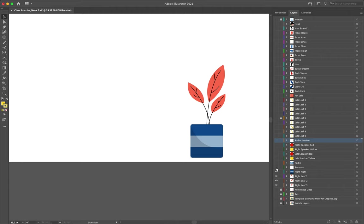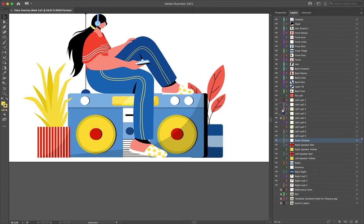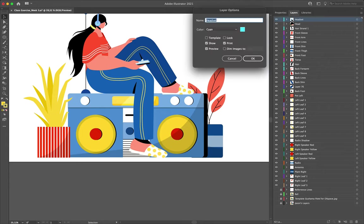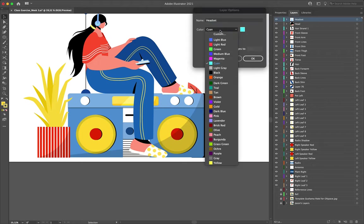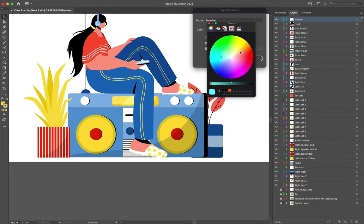We've now labeled all of our layers, and as you can see we have a large number of layers in the layer panel. But there's one more thing we can do: change the color labels so that at a glance we can immediately tell what relates to what. To change the color label, simply double-click the thumbnail for a particular layer and choose a new color from the drop-down — you can also choose 'custom' and enter your own hex code.